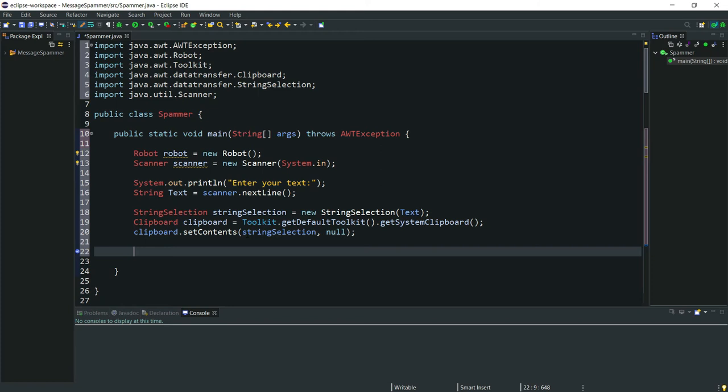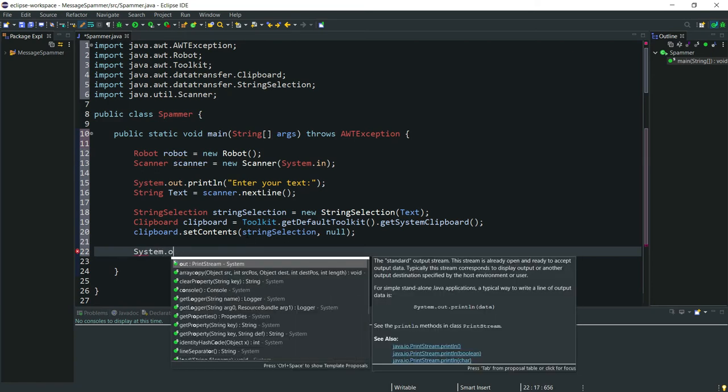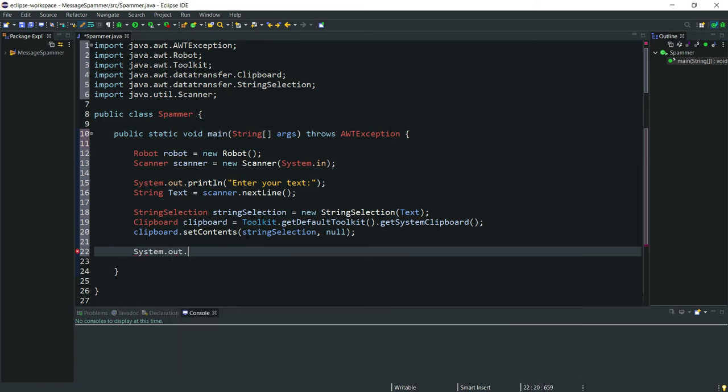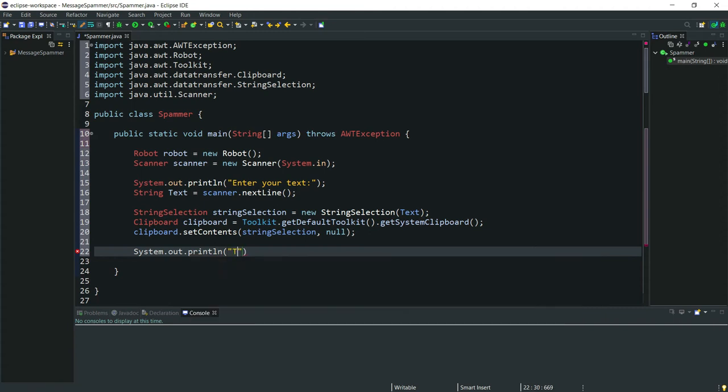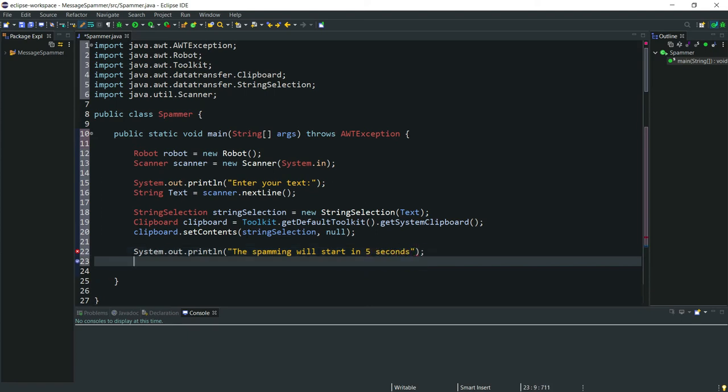Now let's begin our spamming. We will tell the user that the spamming will start in 5 seconds. Now we'll pause it for 5 seconds by using Thread.sleep and 5000 milliseconds as the value, and also throw the exception.